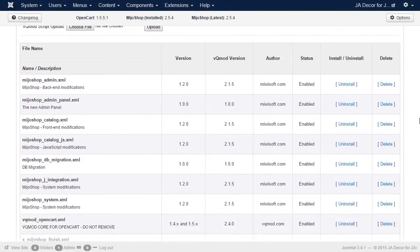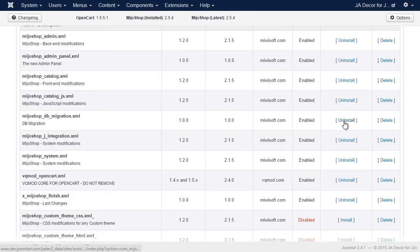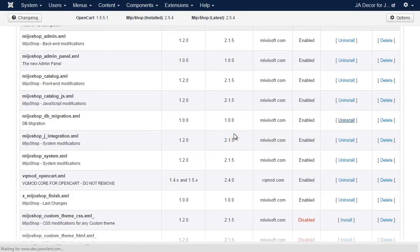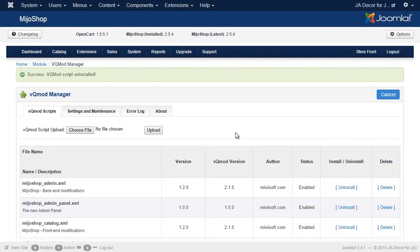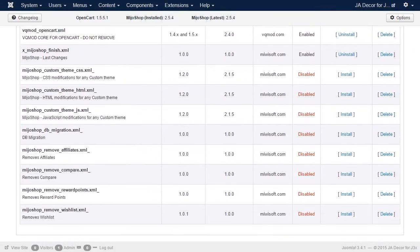Find the Mejo Shop DB Migration, and we're going to uninstall it. Great. Now let's install it again.